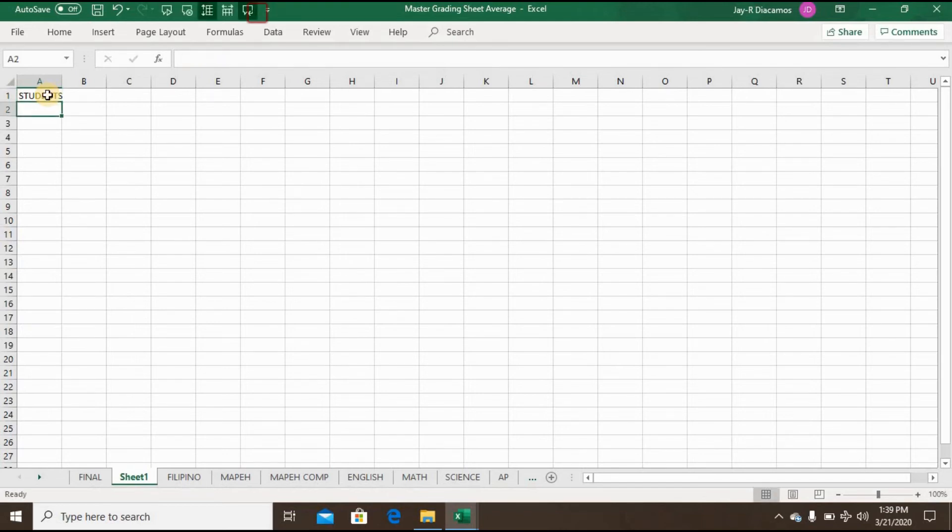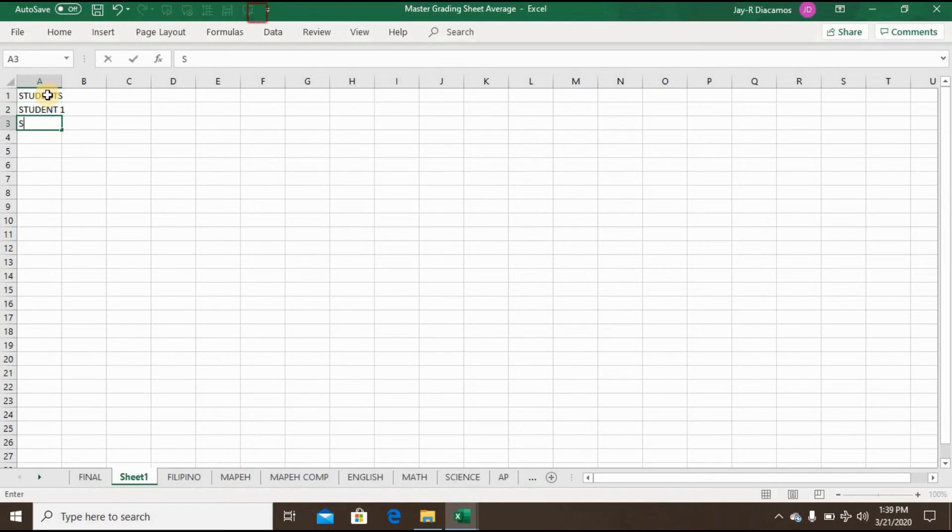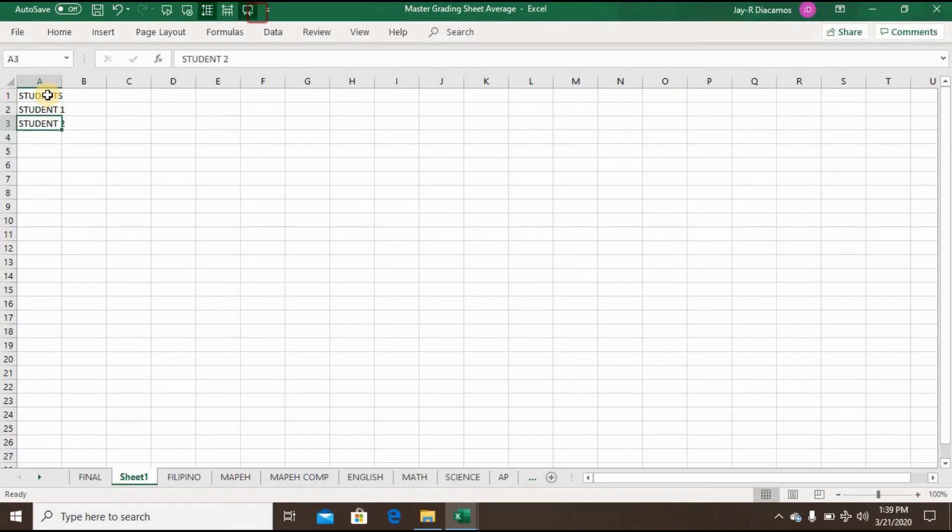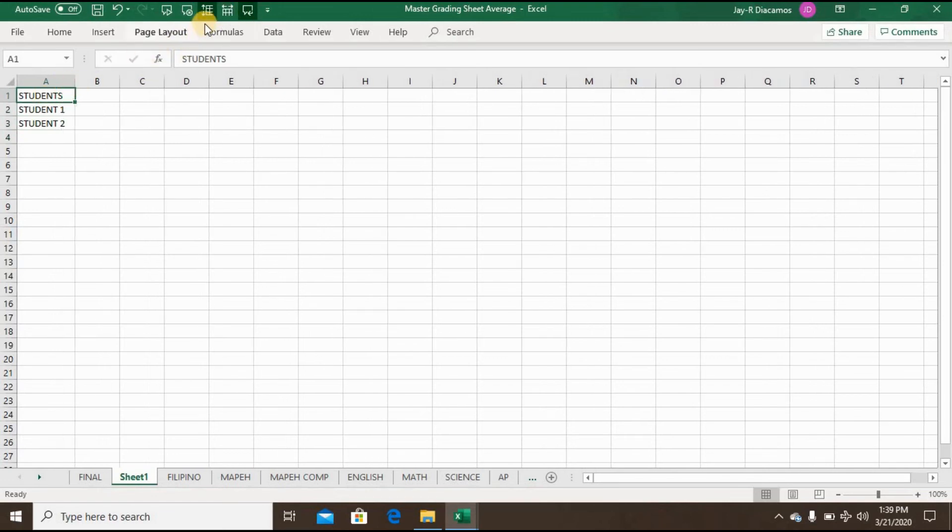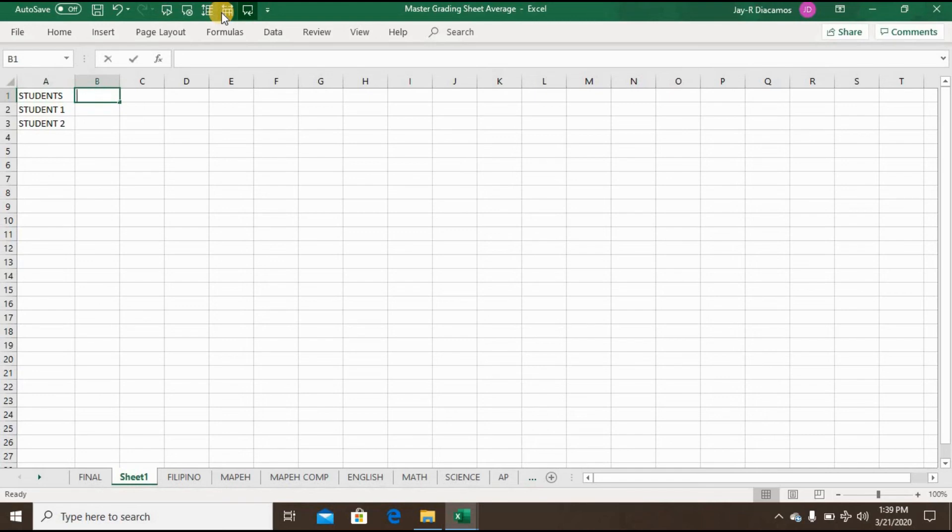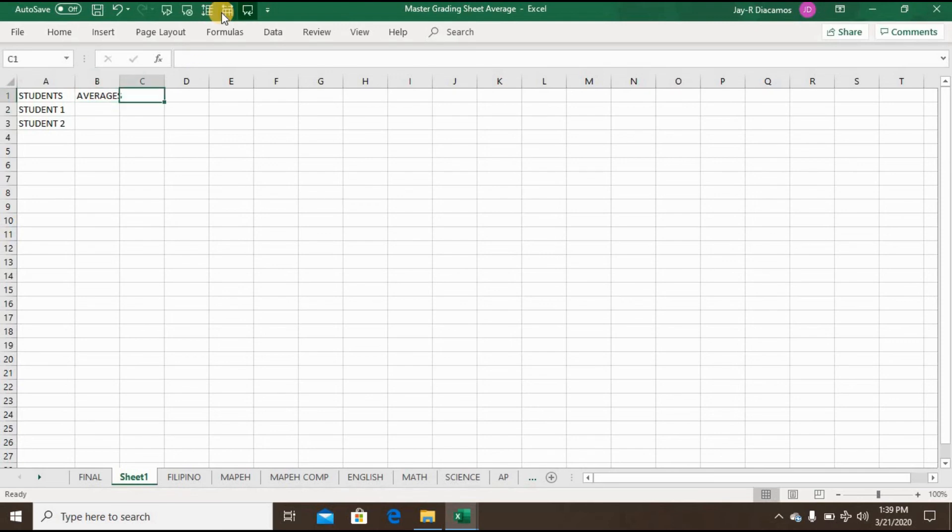The demo continues with Excel reading additional data fields including Students, Student 1, Student 2, Averages, and Rank.